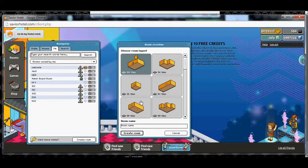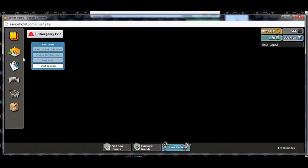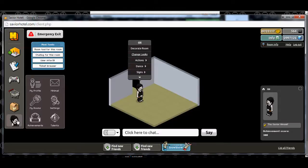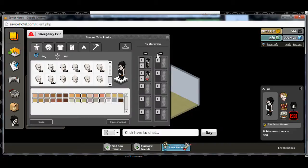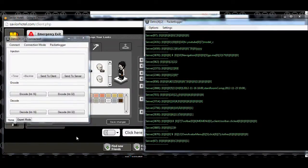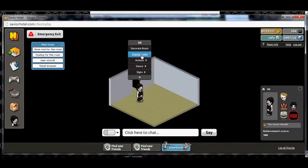Let's go ahead and create a new room for this. So here I am, and really you can do this with pretty much any look — it doesn't have to be any specific look. So we'll just use the one I already have. We have Dedro running, packet logger going and connected. We're going to go ahead and click ourselves, change looks.